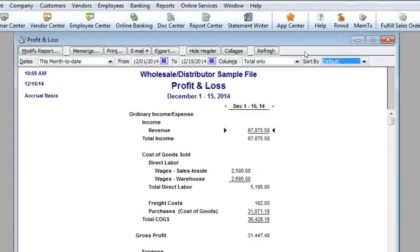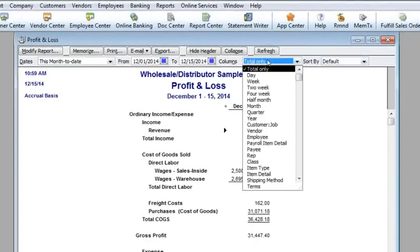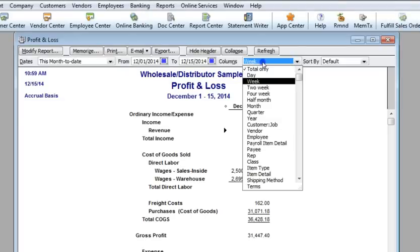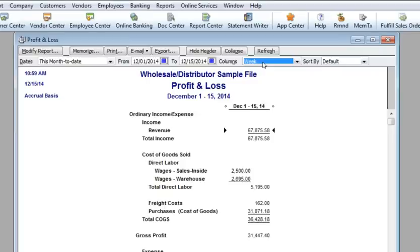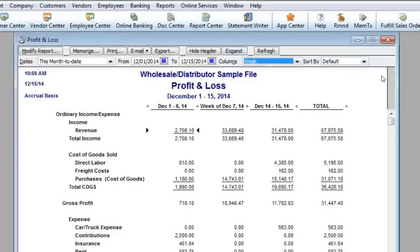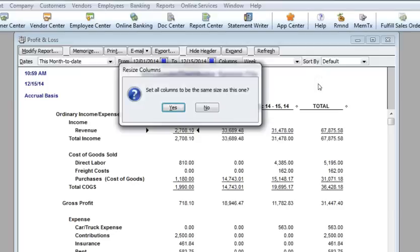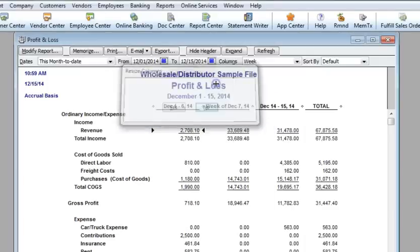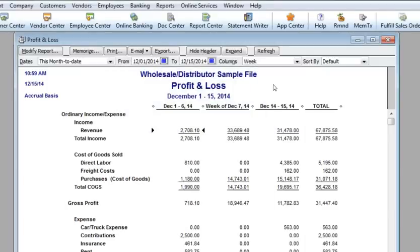One of the most useful features of QuickBooks summary reports is the ability to total the report different ways. By selecting weeks in the columns menu, we get weekly profit and loss results. We're still able to resize the columns in this report, but don't have the ability to click and drag them to different locations.